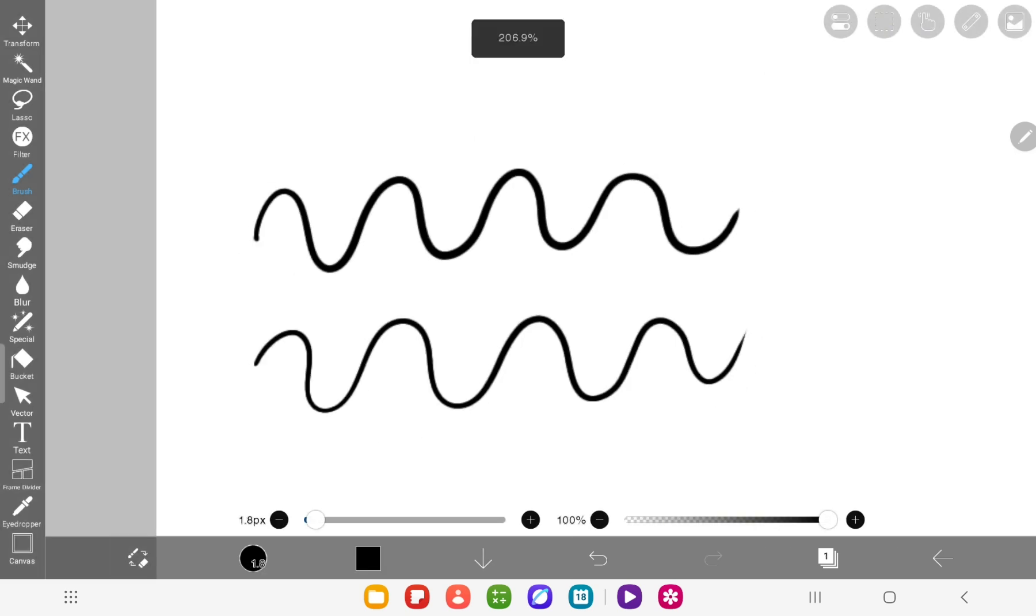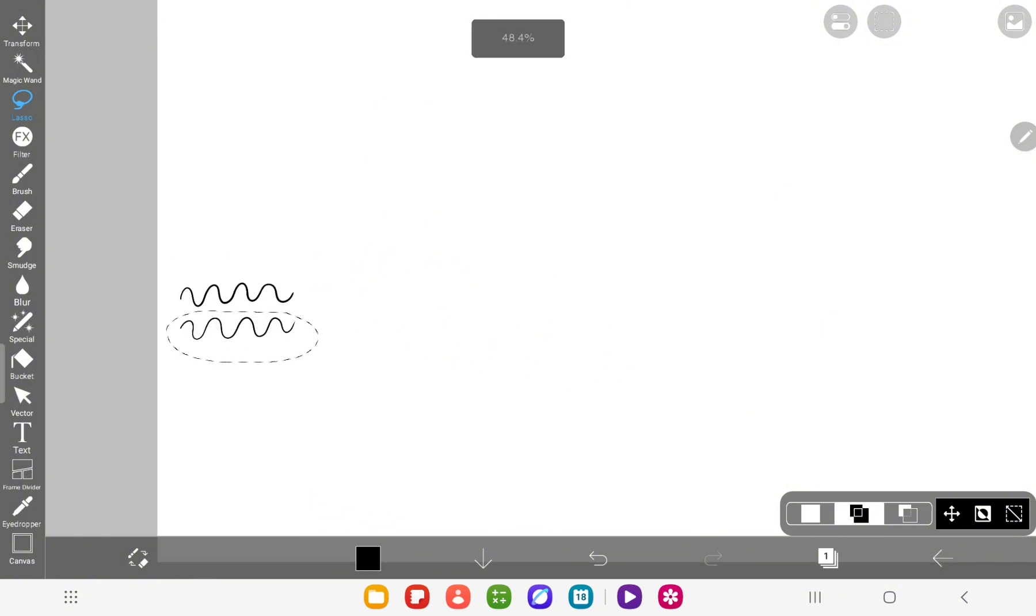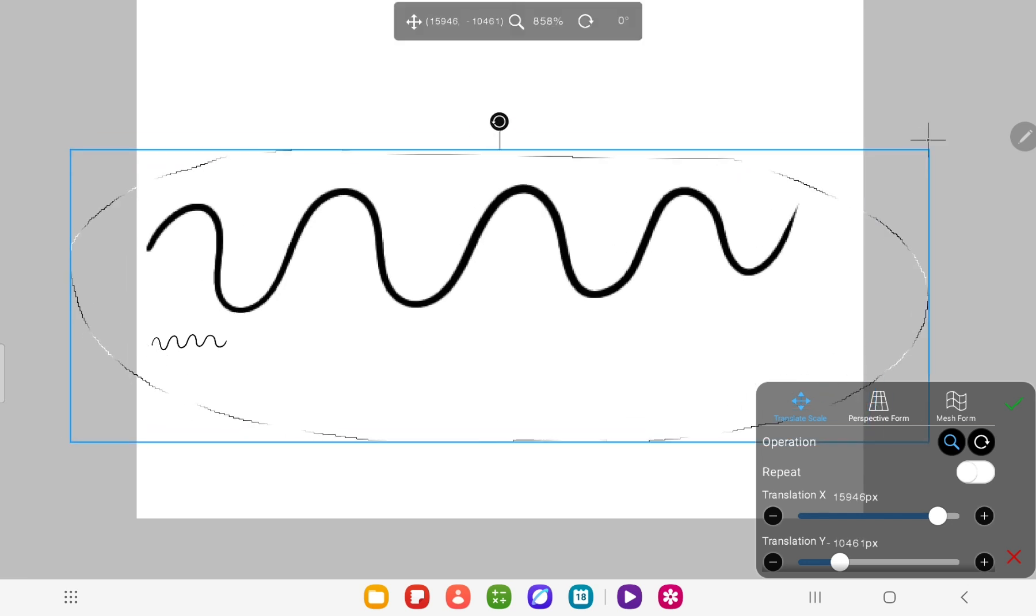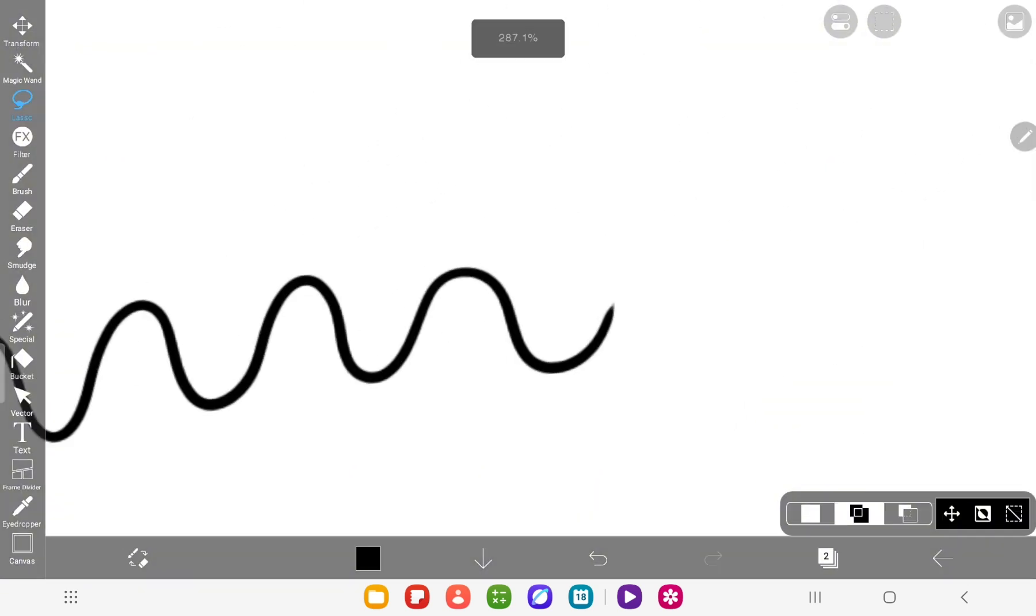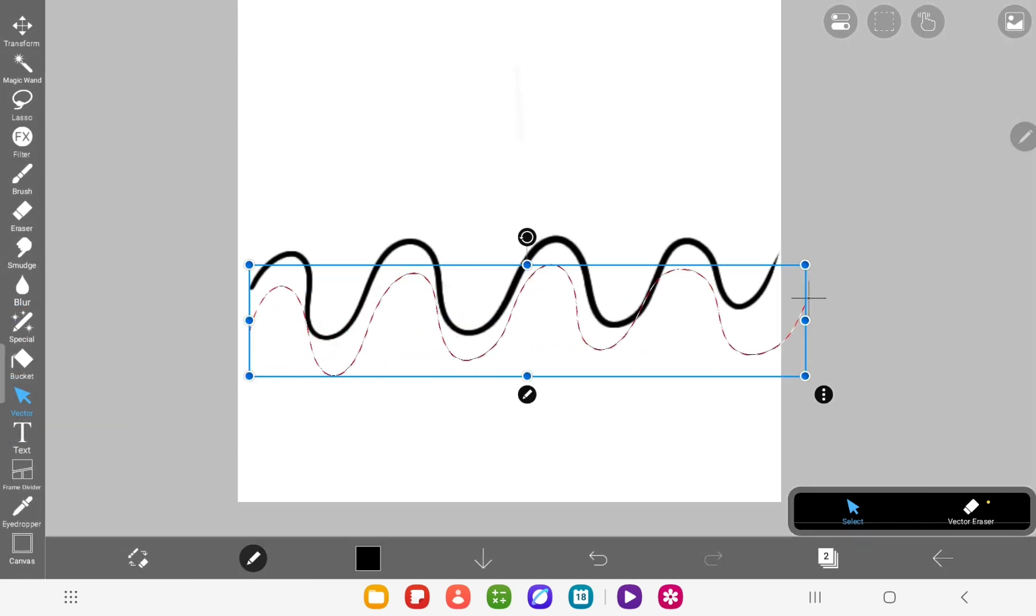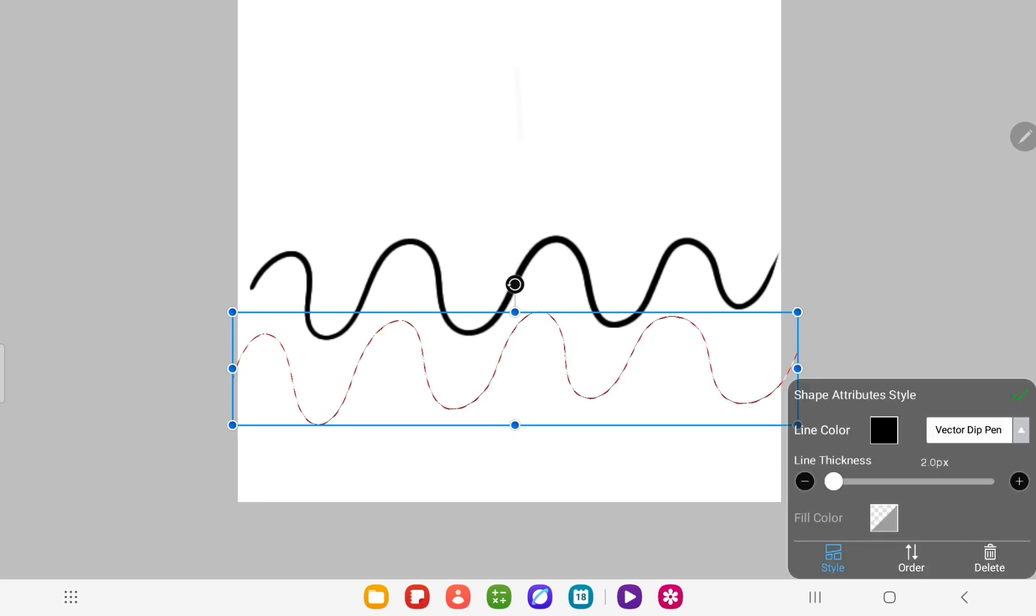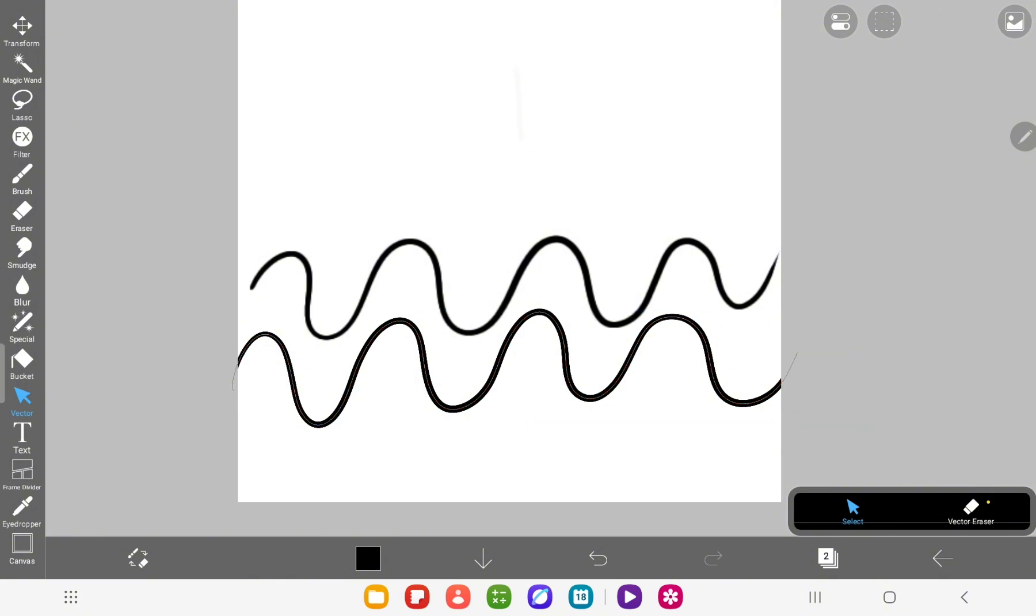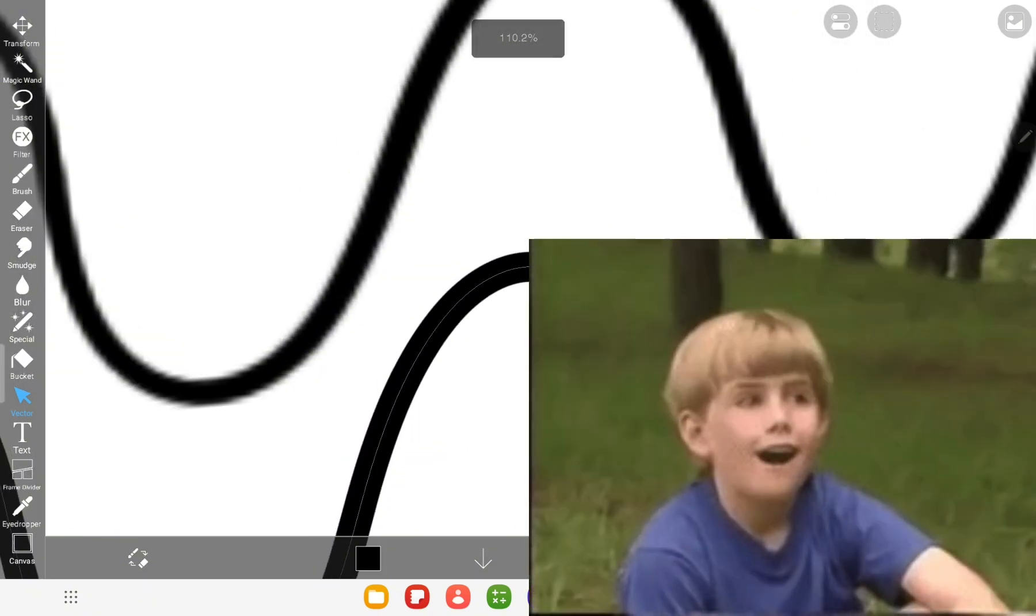Now let's zoom out and scale them up. The vector line doesn't change its thickness, so I'll adjust it manually to match the normal one. And boom, look at that. The difference is insane.